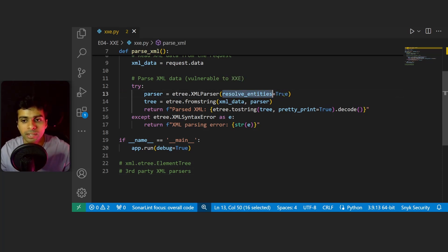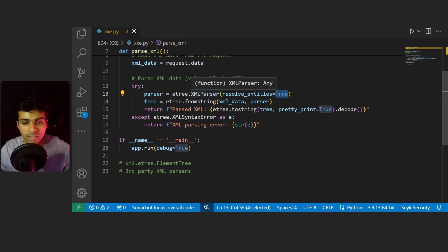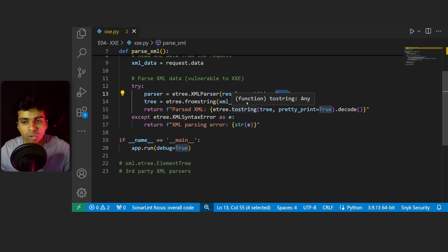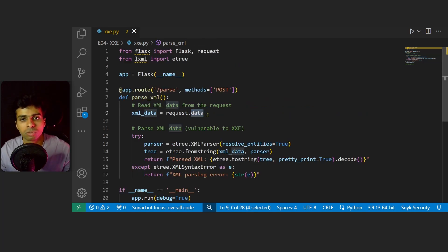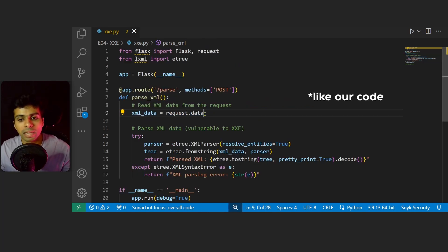Look for any kind of sources where XML data is being fetched from. If it is using user-supplied input without any validation, it is a complete red flag.